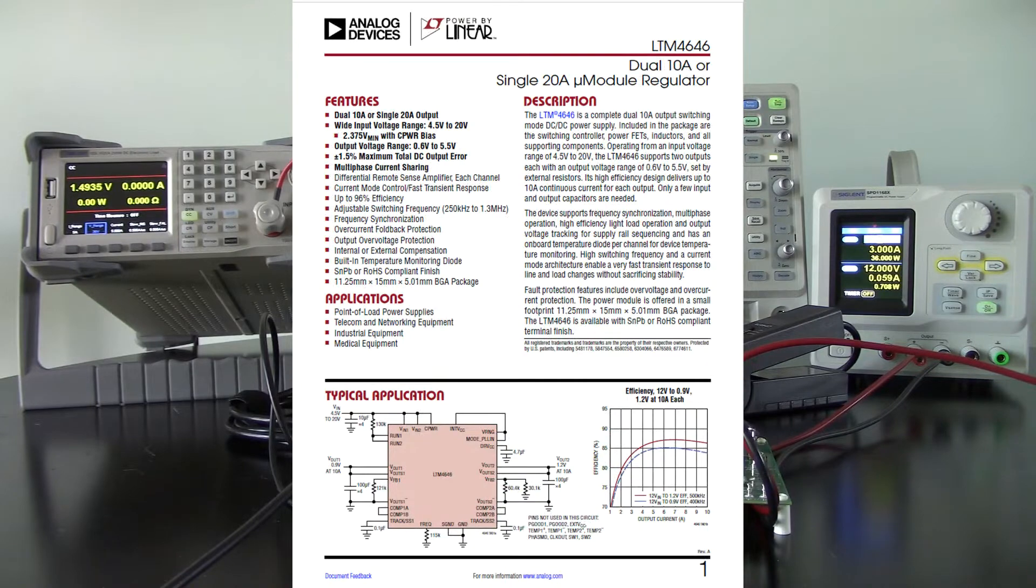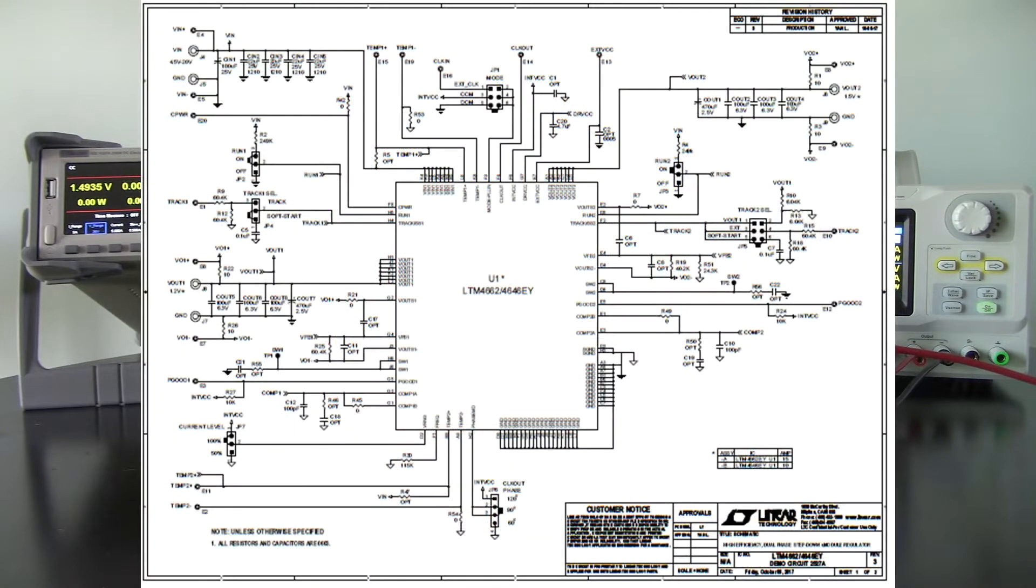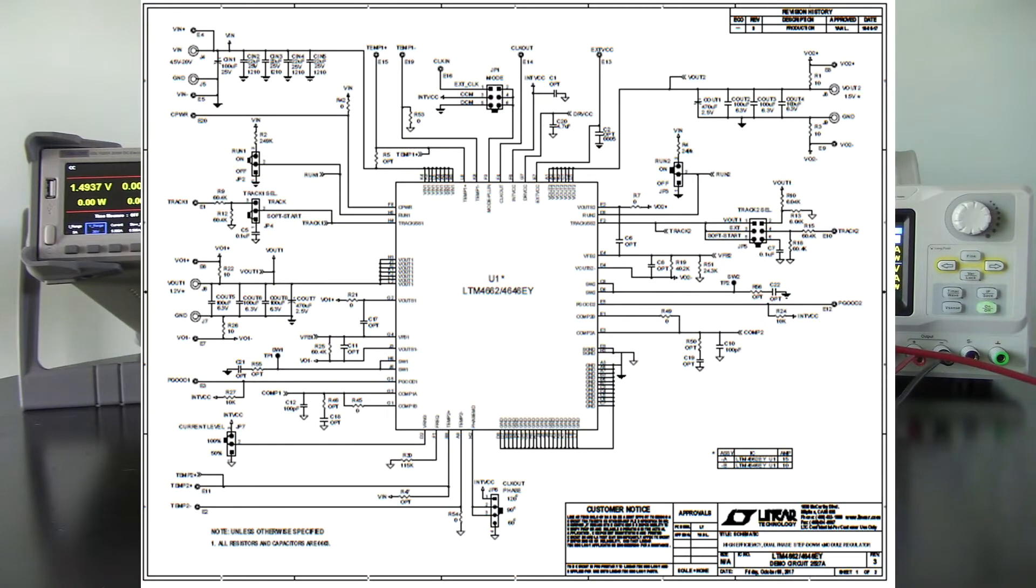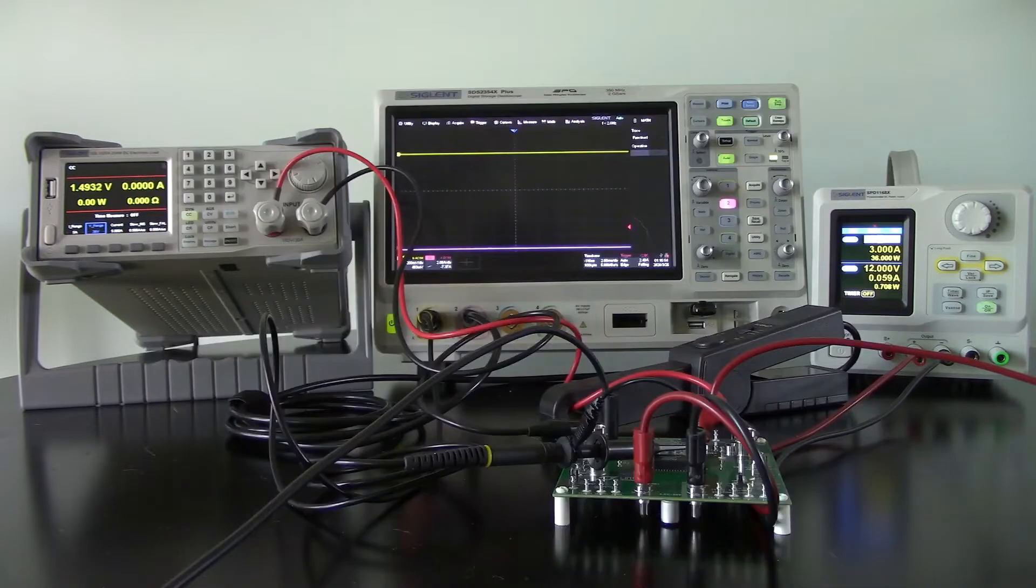Basically, this is a module that has two DC to DC buck converters that can step voltages down from 12 volts to a lower voltage. That could be 1 volt or 3.3 volts depending on your application.